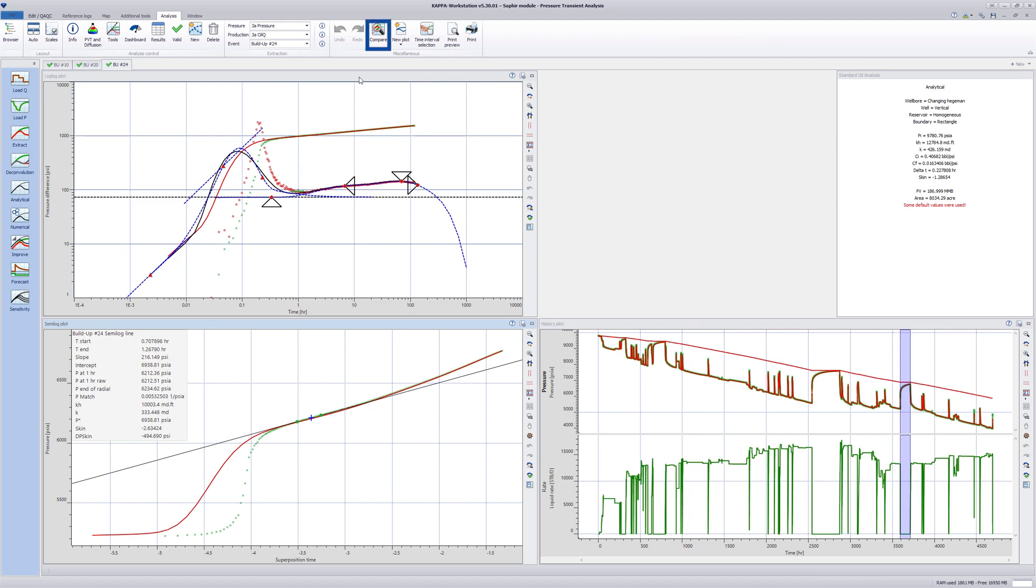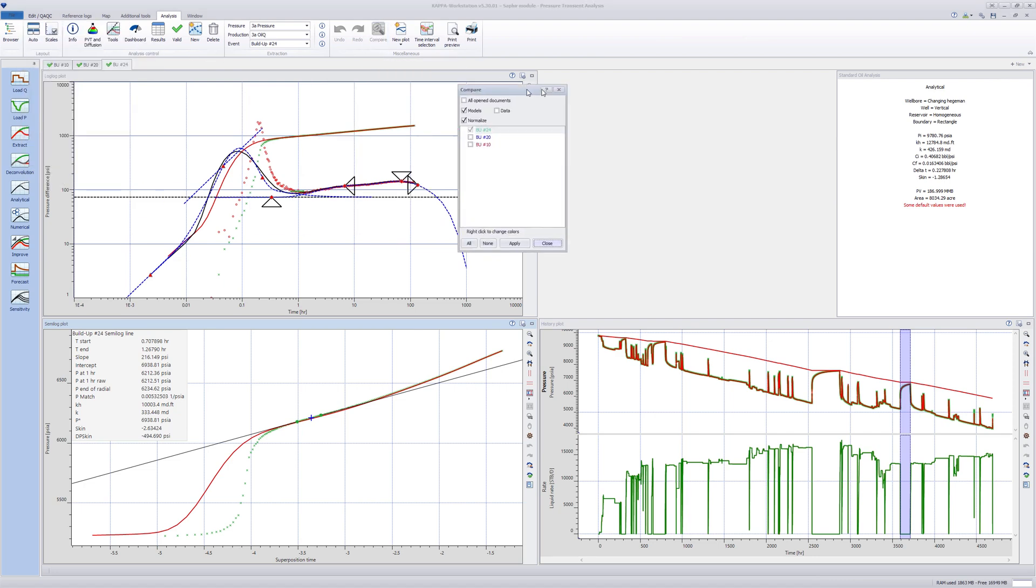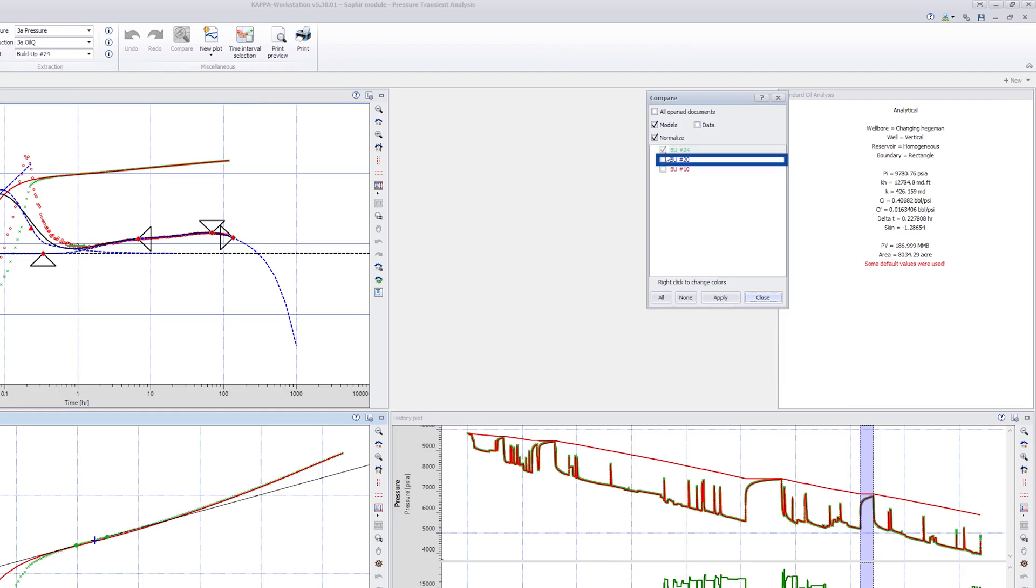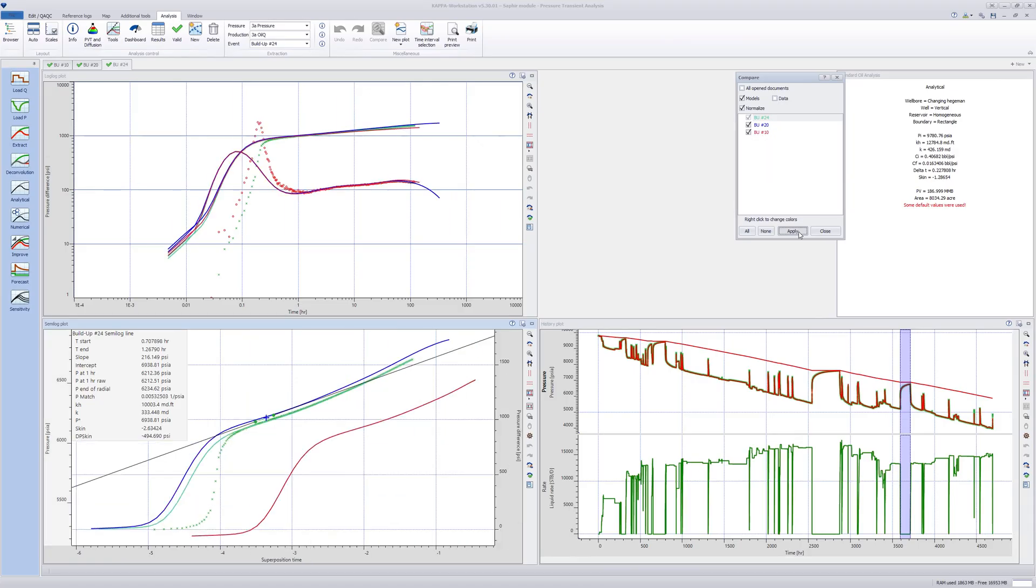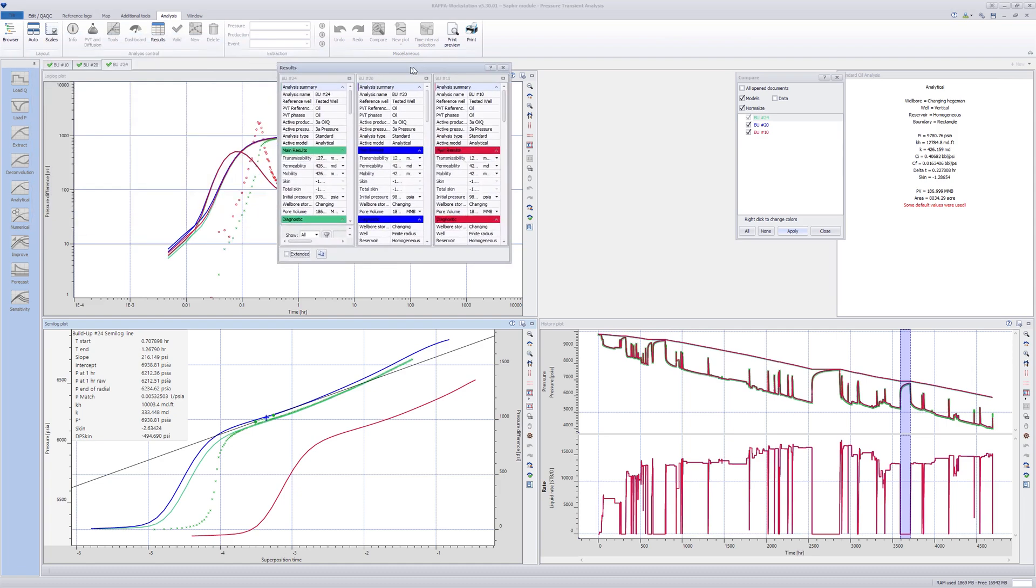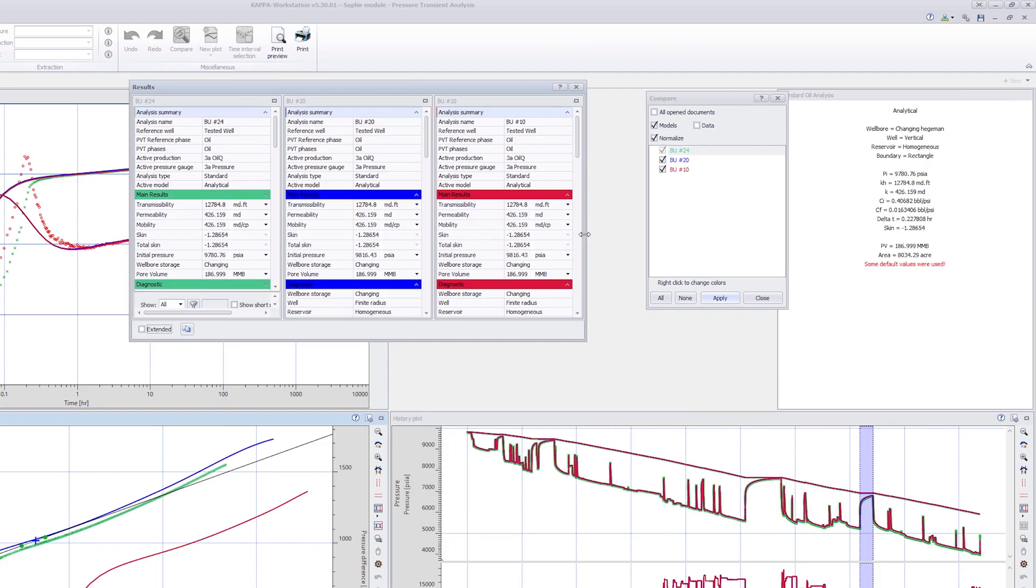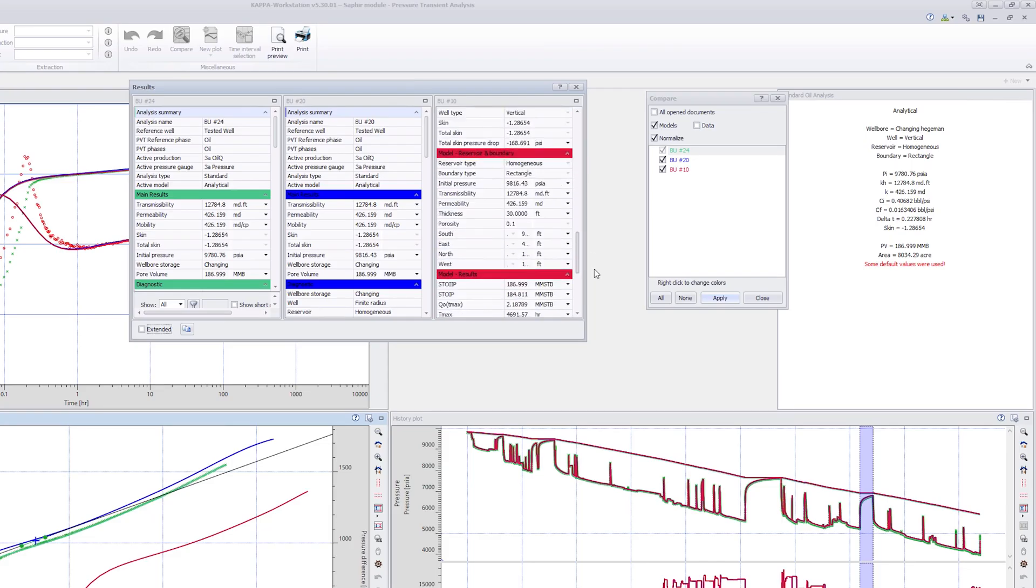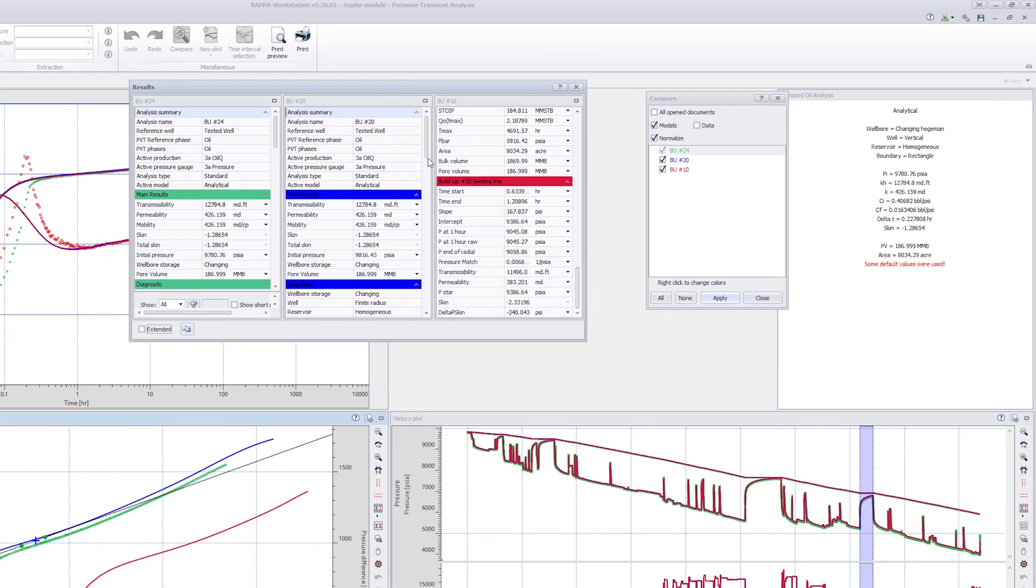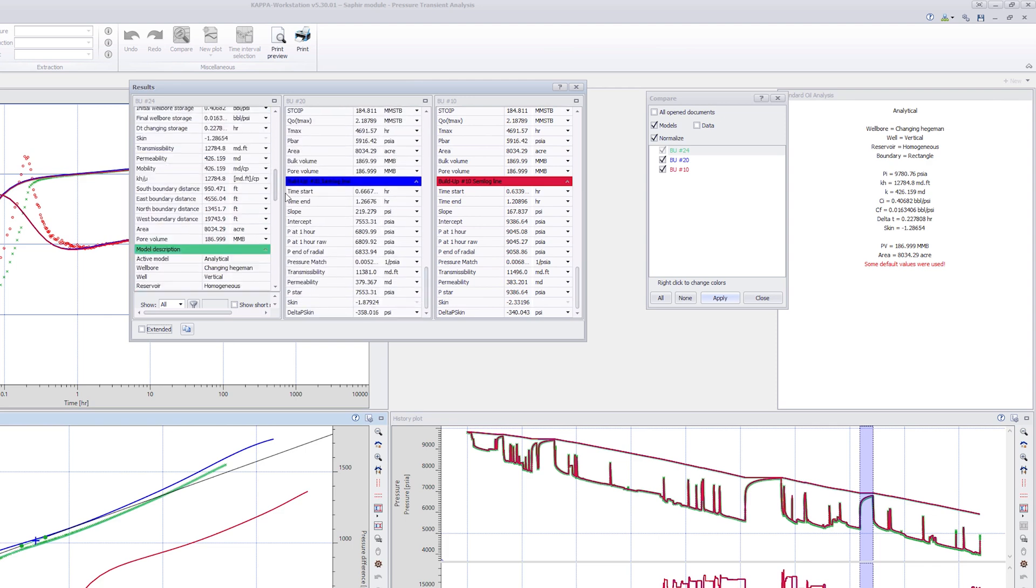Click on Compare at the top. Select all analyses and click on Apply. While in Compare mode, click on Results at the top. Expand the Results dialog and scroll down to the end of the table to see the semilog line results.